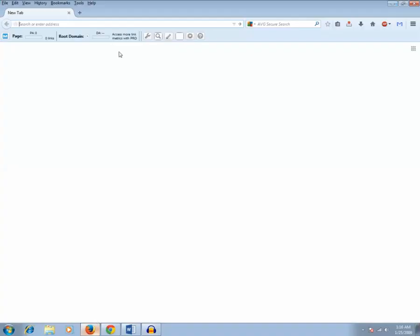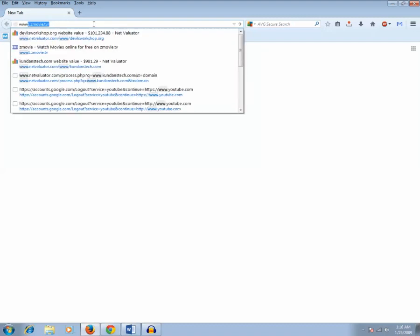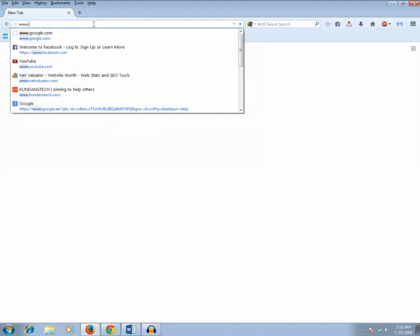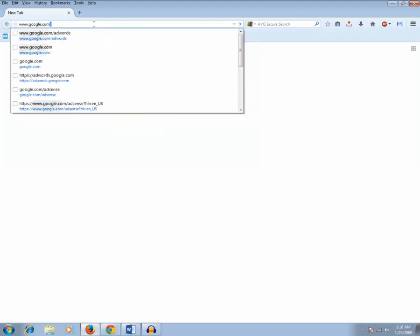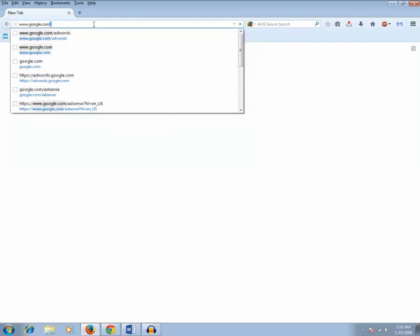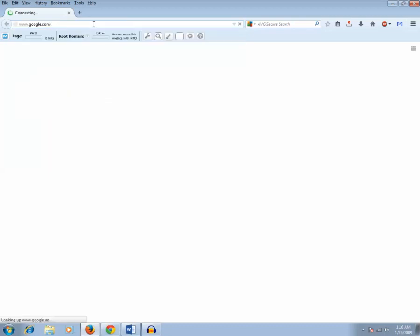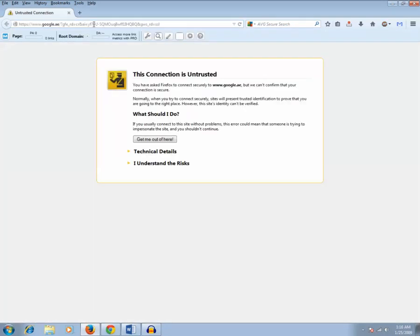I have opened the Firefox browser here and let me type the address of Google. Let me try to browse it. Now when I try to browse Google.com, it shows there is something - this connection is untrusted. There is something related with the security.